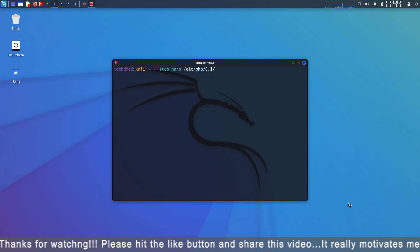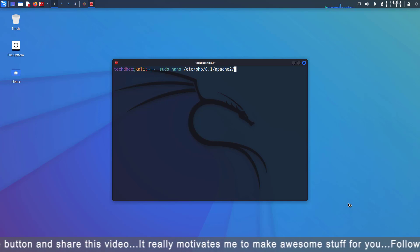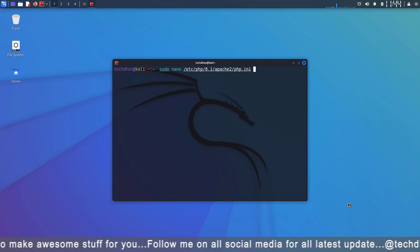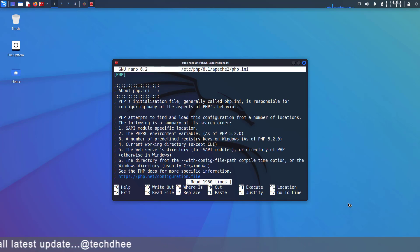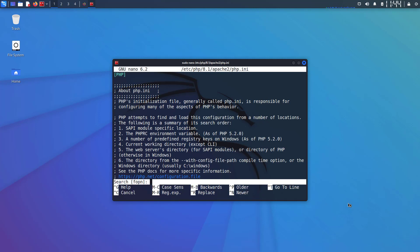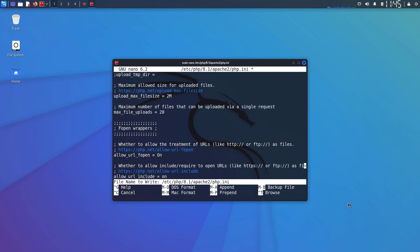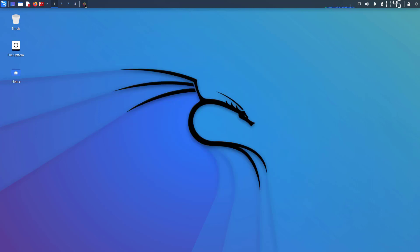Now next step is PHP configuration. Yes, we have to do some changes to the php.ini file. So this is the command and path of the file. My installed PHP version is 8.1. If in your system PHP version is anything else you will see the version here. If you are using nano text editor you have to press Control+W to enable the search option and here we have to search allow_url_fopen. Now here you can see we find allow_url_fopen. Here we have two options: allow_url_fopen should be on and allow_url_include should be on. Both values should be on. Now save the file by pressing Control+O and exit by pressing Control+X.